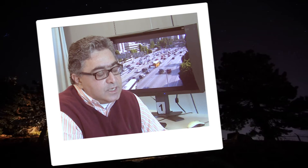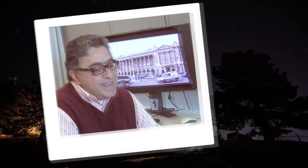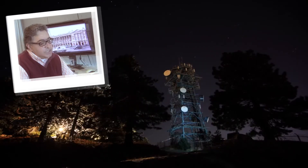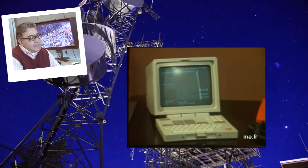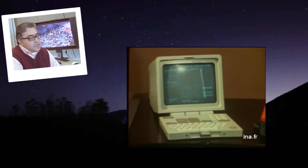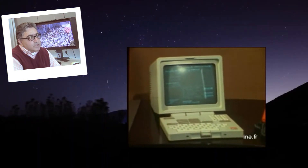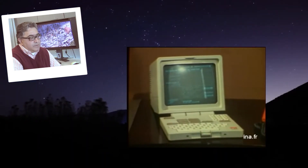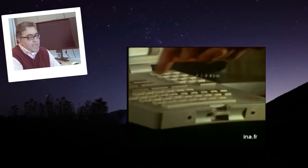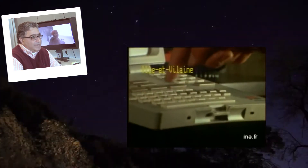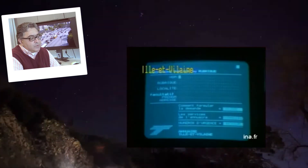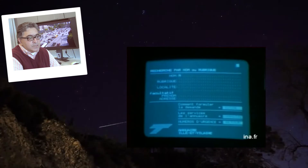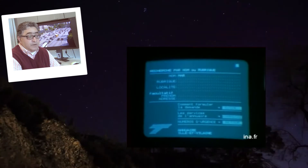One thing that was missing was that Minitel technology, and many similar technologies of those days, could do a good job if communication was based only on text — but if you wanted to send and receive images, there was nothing around.